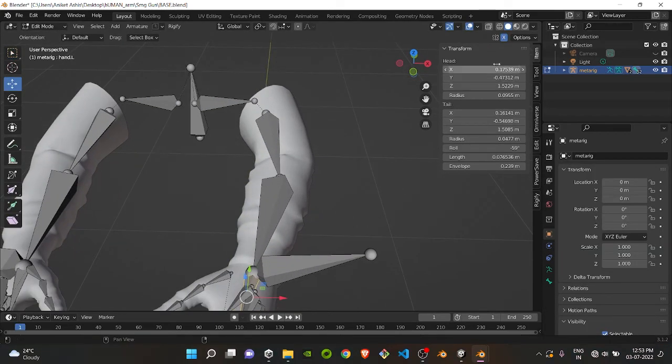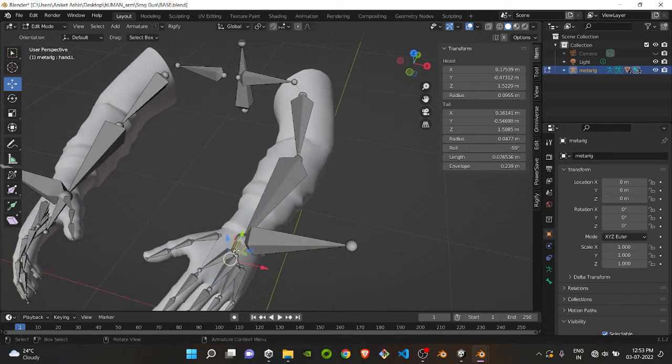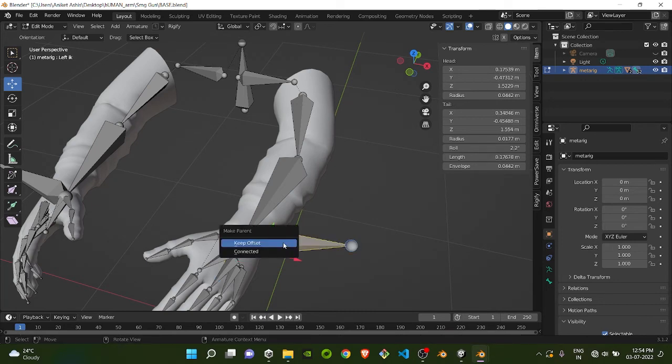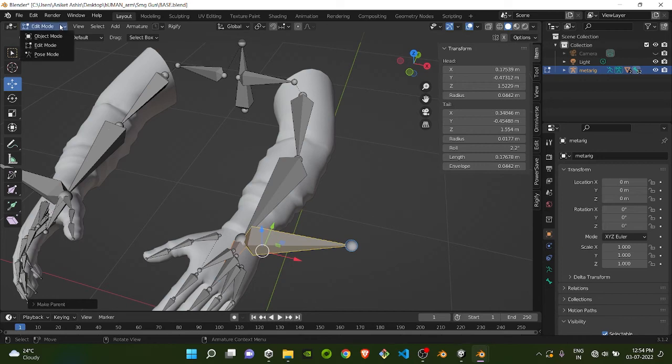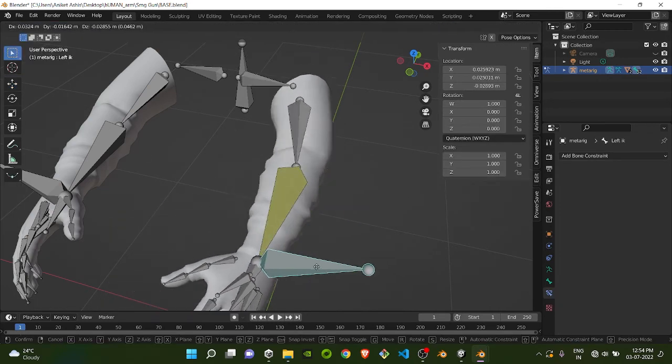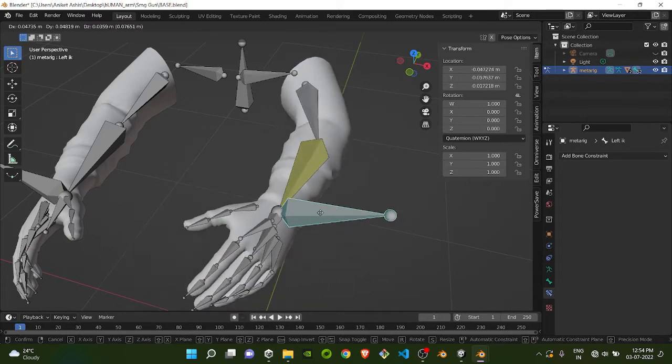After extrusion, turn off the X Mirror Axis. Select the wrist bone, or arm bone, whatever you want, and then the IK bone. Do Ctrl P, Keep Offset. Now if you go to Pose Mode and try to move it, you can see your whole arm will move.